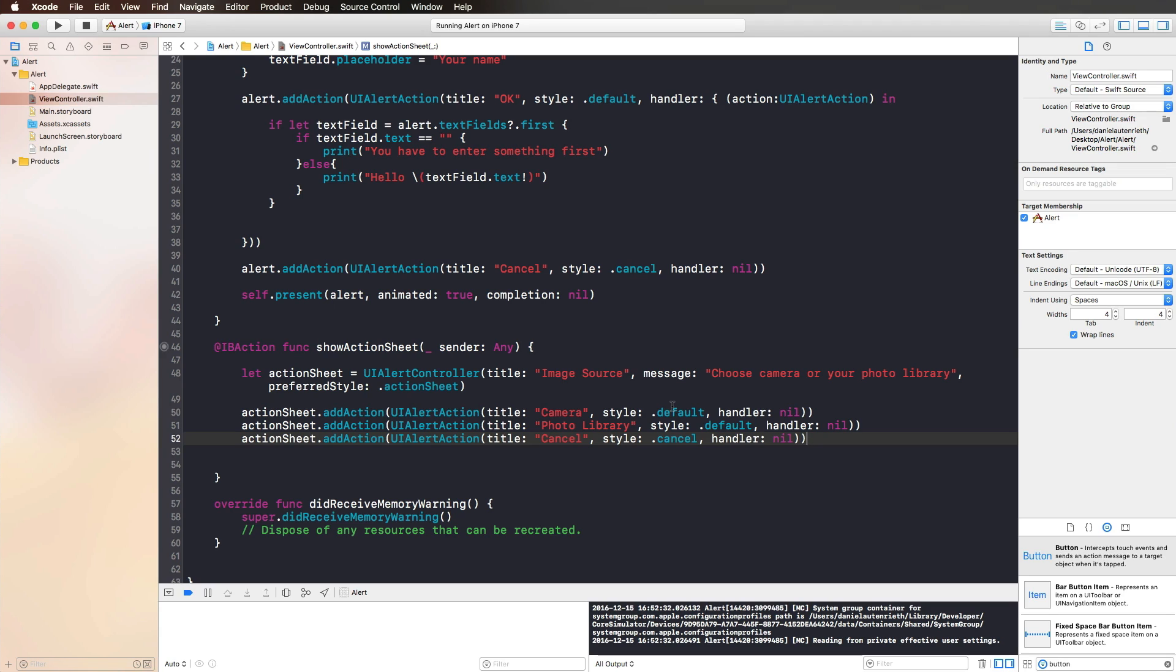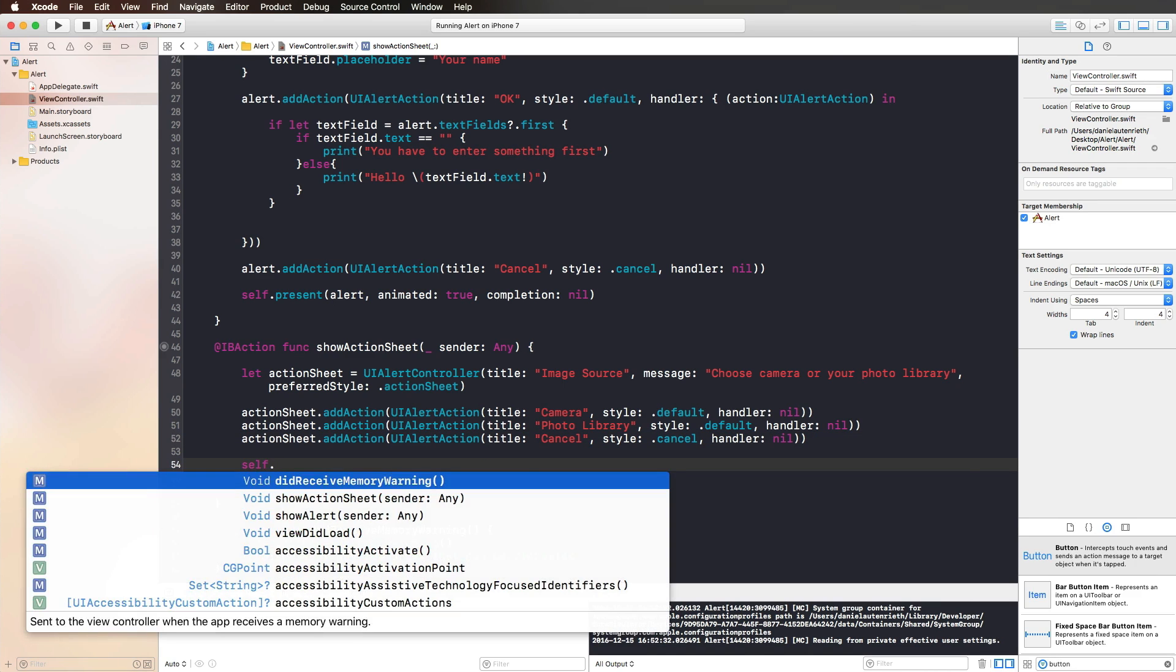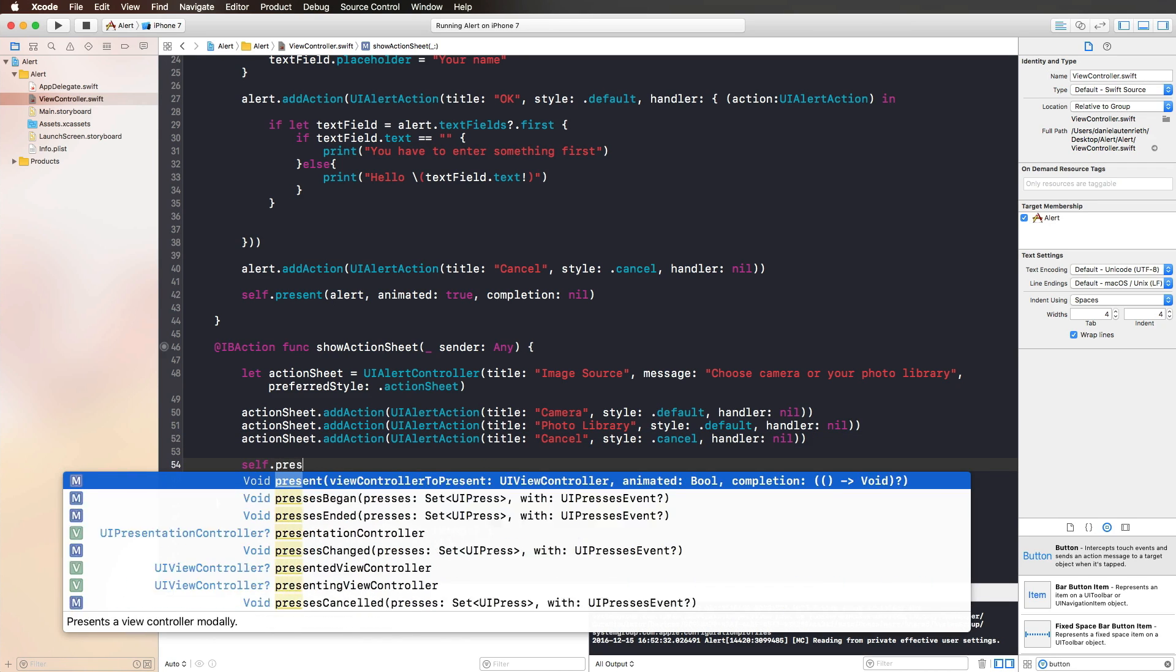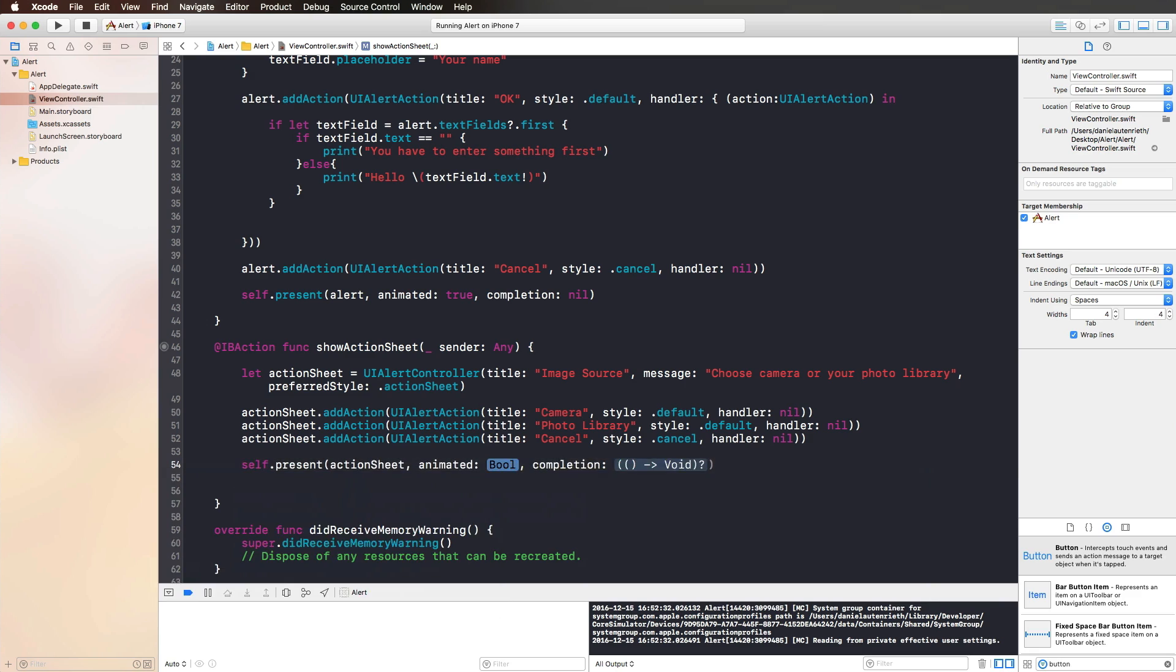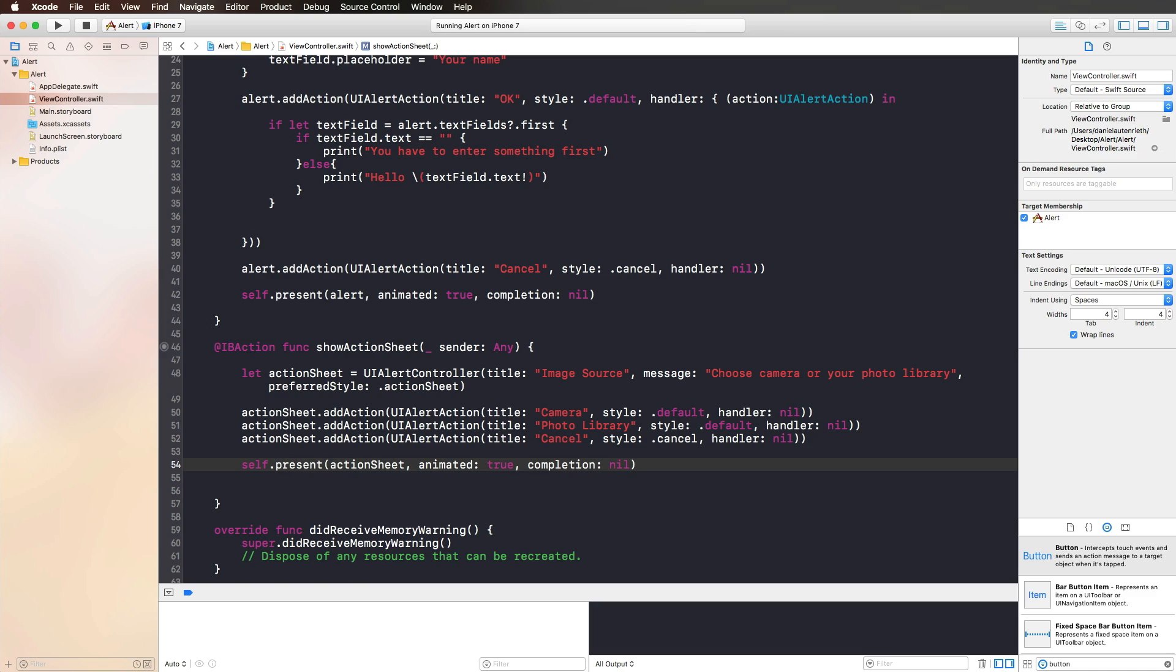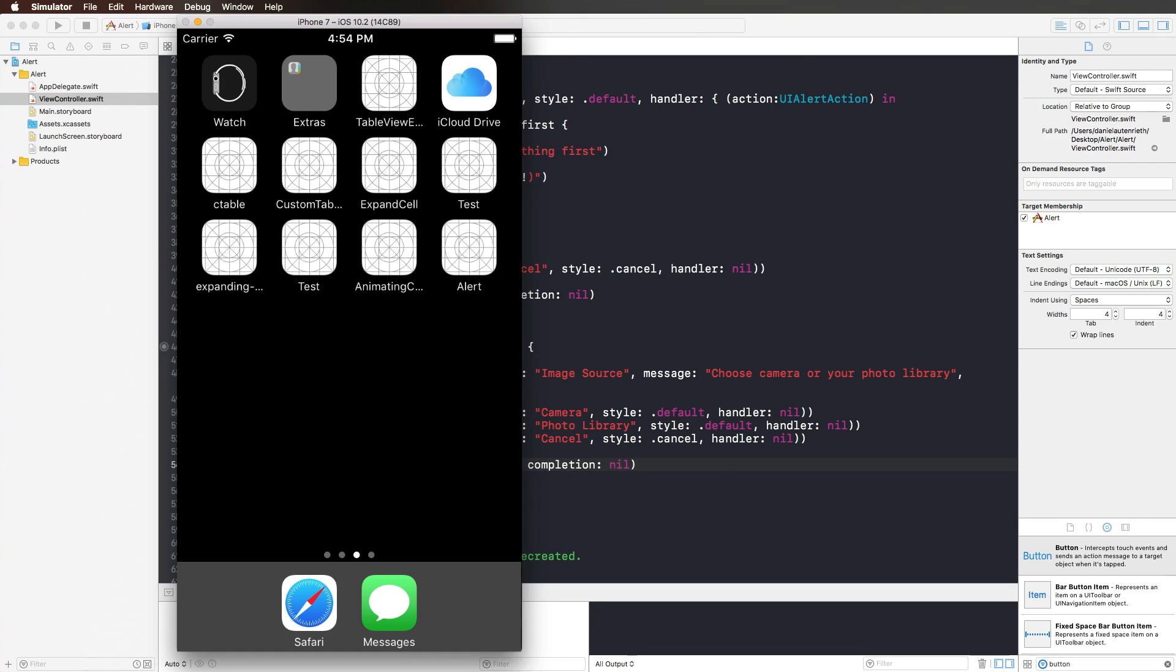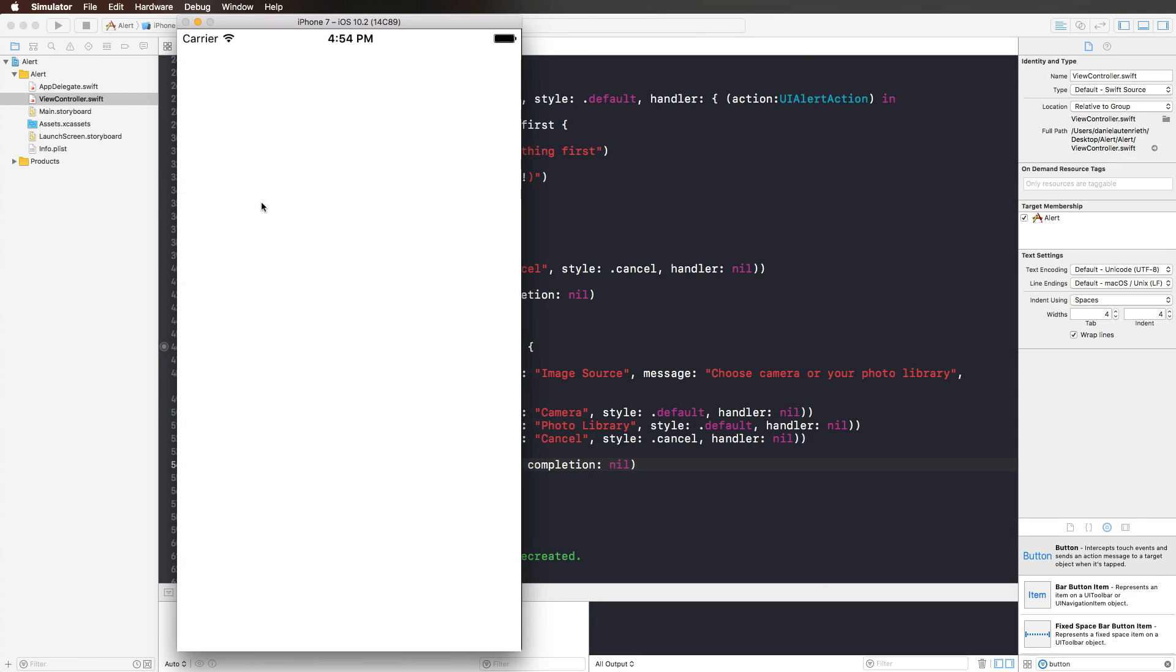Let's just have a look at how this looks by using self and present. We want to present our action sheet, animated, no completion handler. We run this in the simulator.